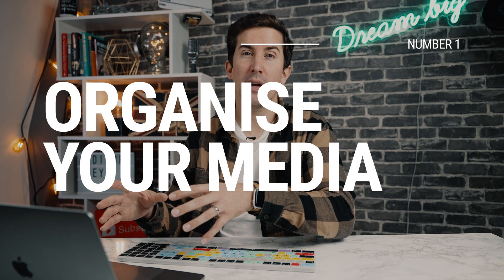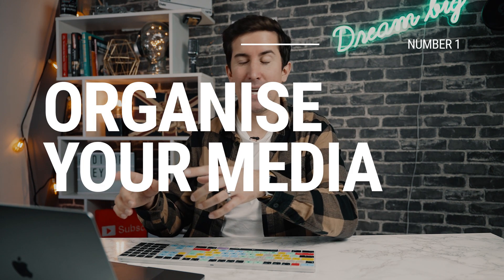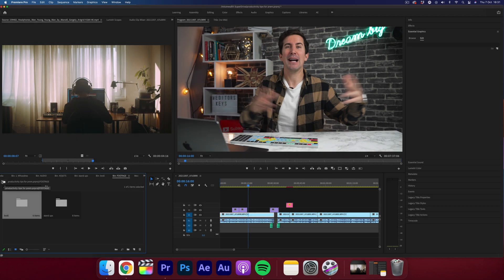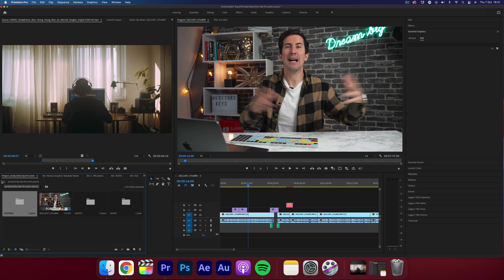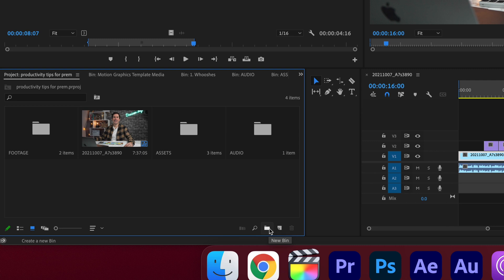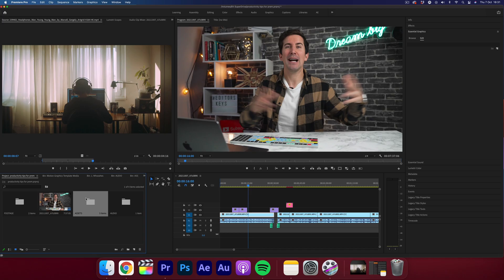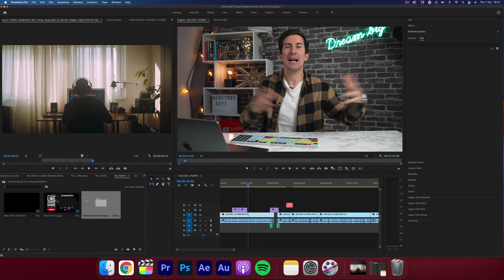Let's start with number one and this one's a really important one. This is how to organize your media. The first and probably the most important step is making sure all of your media is separated and put into the right folders before you start your editing. You can do this by making bins for each category. What we found works best for us and the types of videos that we're doing is having a layout like this.